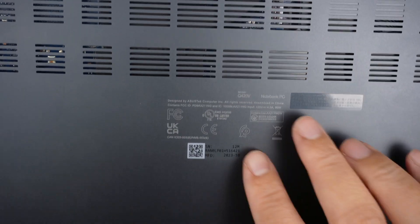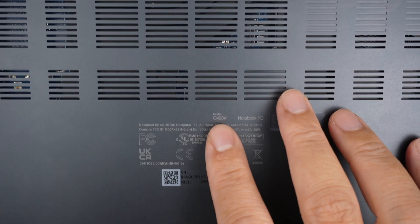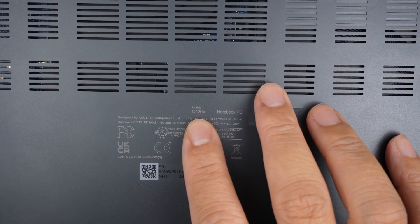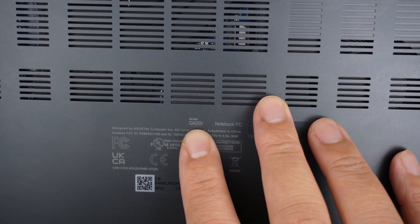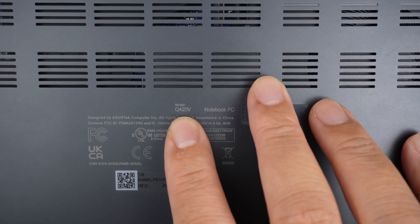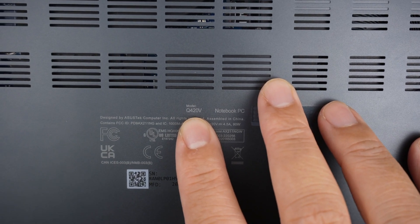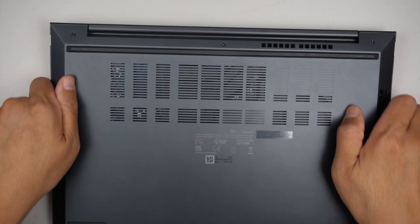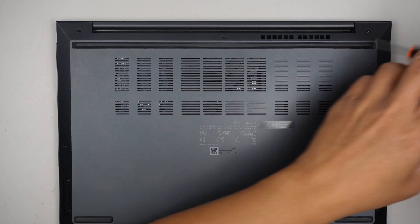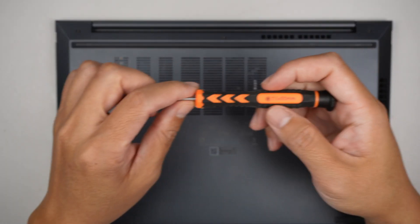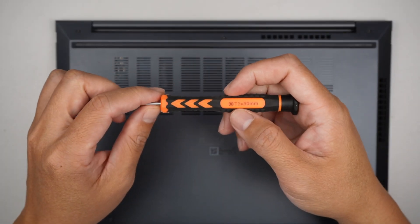Let's identify the model here. This is the ASUS ZenBook Q420V. Let's remove the back cover by using a Torx T5.